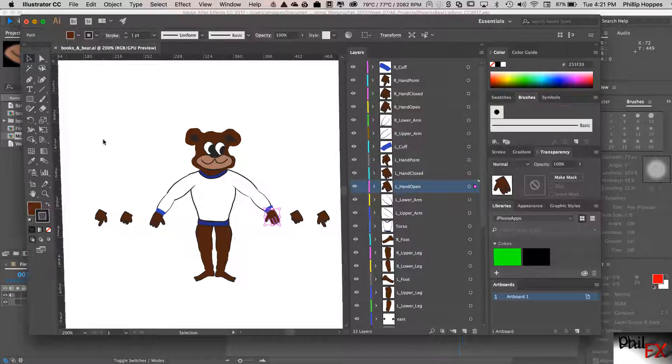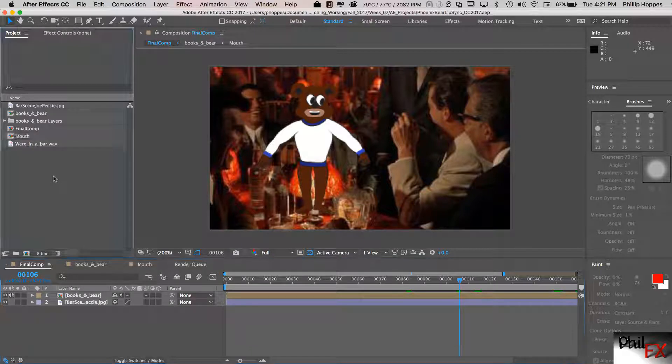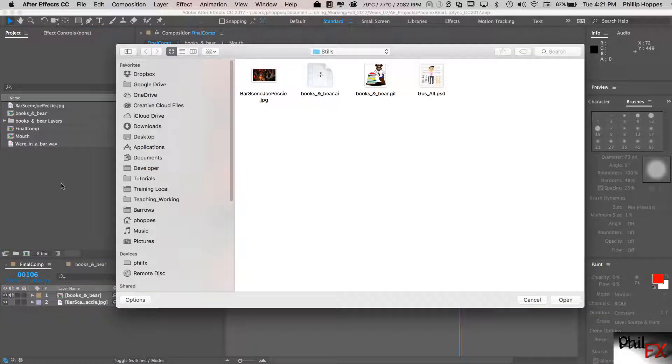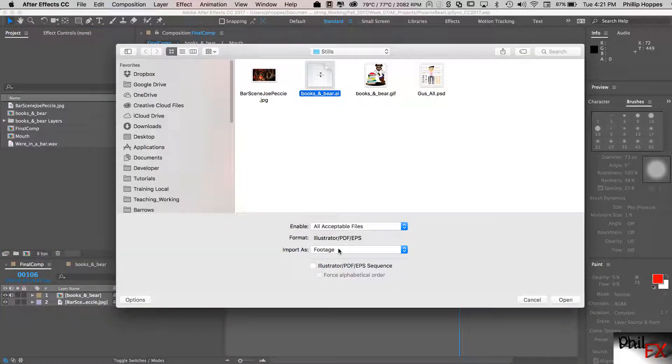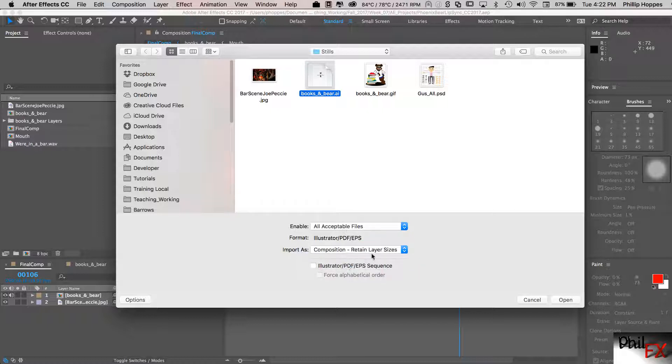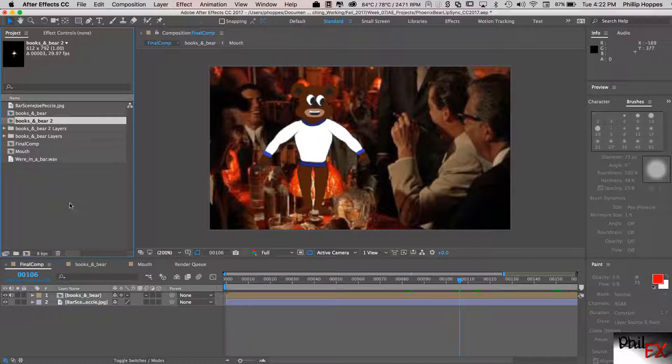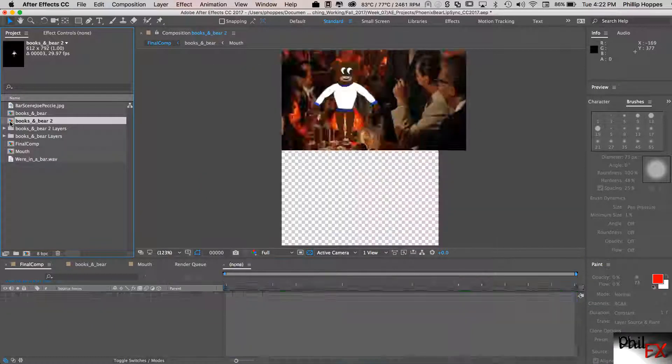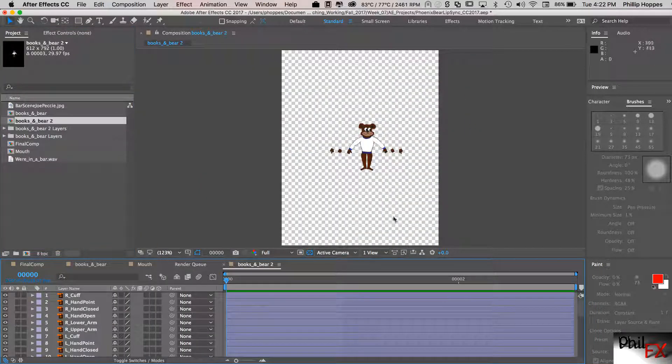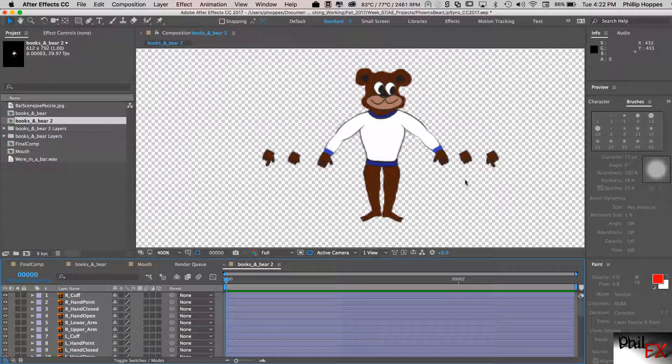So let's go ahead and import that. So if I go and double click here, get our books and bear, look at my options. I want to bring this in and retain layer sizes and say open. And that brings that in.